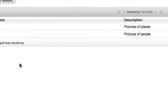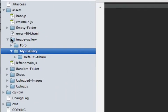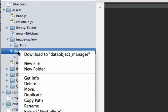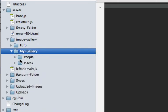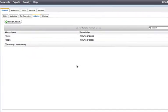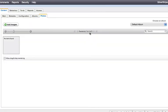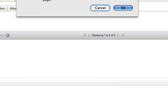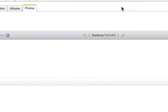Now let's add our images. First, we'll look at the file system quickly and see that those two albums are now in the file system — it's always in sync. We'll go to Photos, and we do need to refresh the page to get those new albums to appear in the drop-down menu. I haven't figured out a way around that yet.